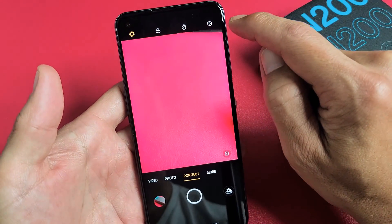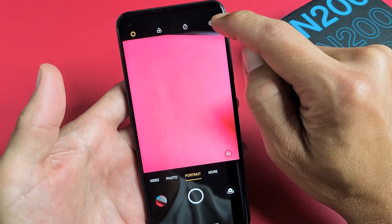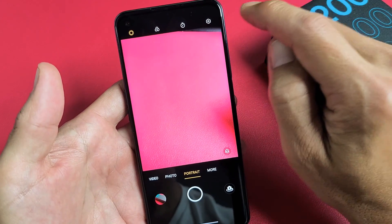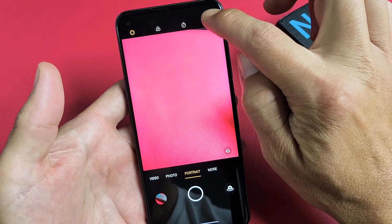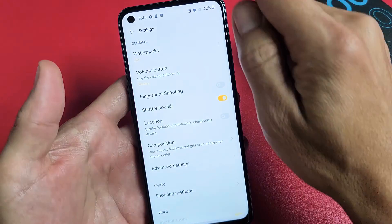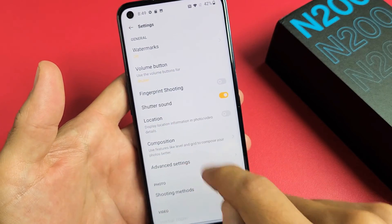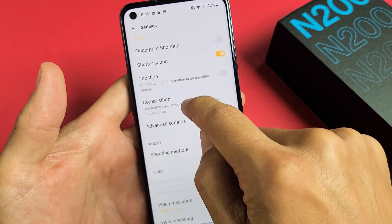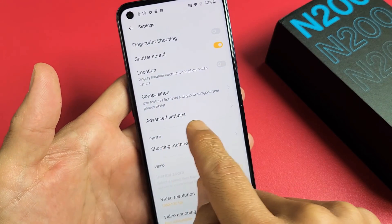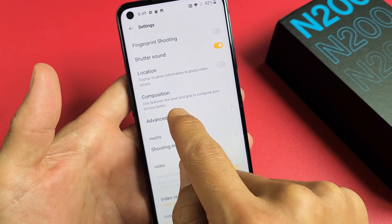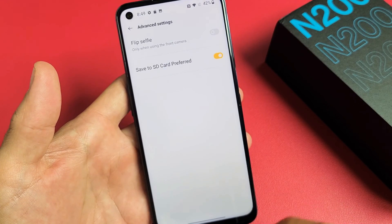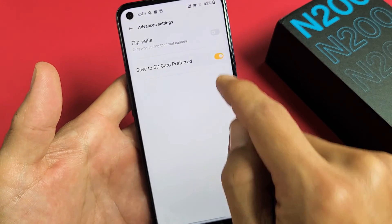Top right hand corner, you can see the settings icon right there. Go ahead and tap that. Then from here, what you want to do is scroll down and go to Advanced Settings. Tap on there and here you go.